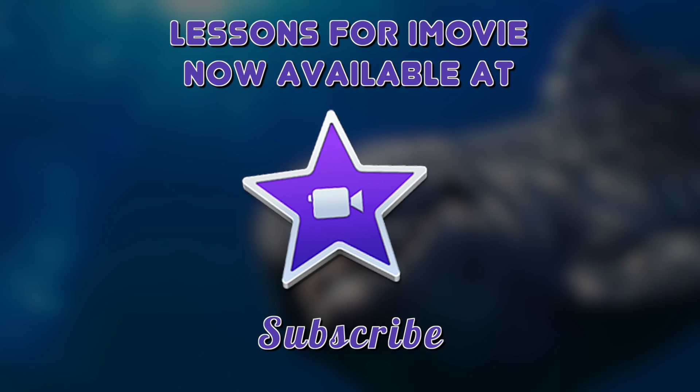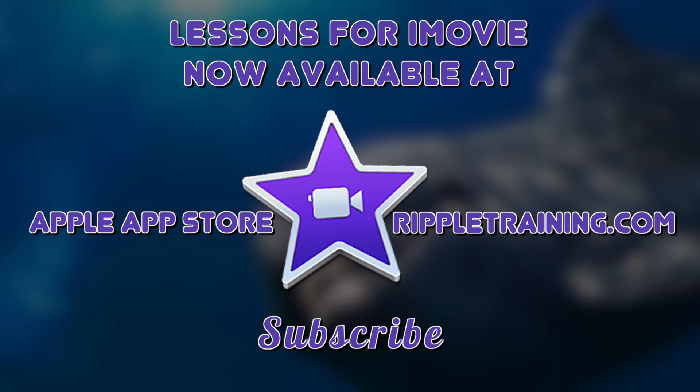If you want to learn more about iMovie, check out our Lessons for iMovie app in the Mac App Store, or go to rippletraining.com to see our full library of iMovie and Final Cut Pro X tutorials.